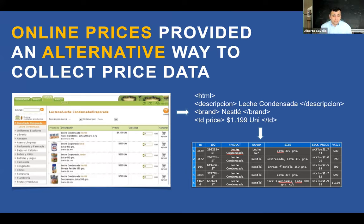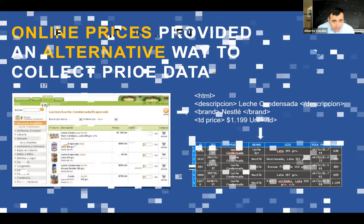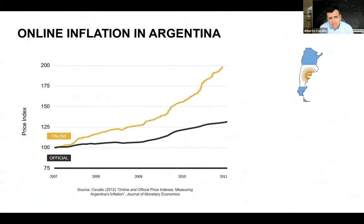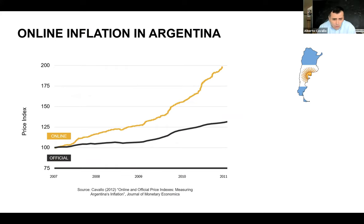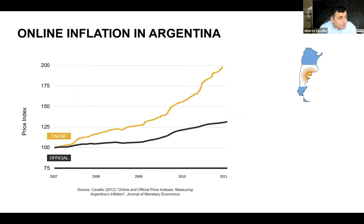Every webpage has a very structured language behind it — the HTML code — and you can teach software to identify pieces of this code that tell you where a product description, brand, or price lies on the page. As long as they didn't change the look and feel, I could use these web scraping techniques that were in fact already developed in the computer science world for monitoring prices across retailers. I started building my own data sets to try to measure inflation, applying exactly the same methodologies as the statistical agency but with a different source of data. I built a price index for Argentina, normalized to 100 when I started collecting data in 2007. Over four years, the official index had increased by about 27-28%, whereas the online index suggested that prices had actually doubled.